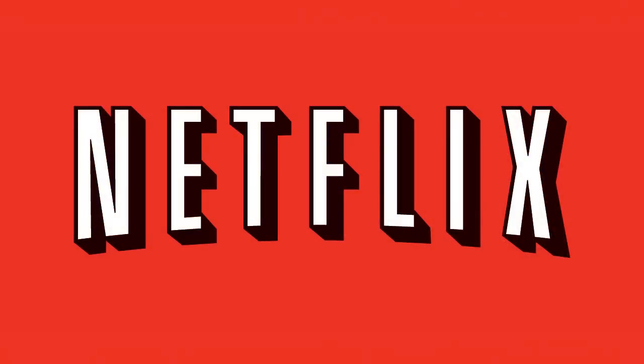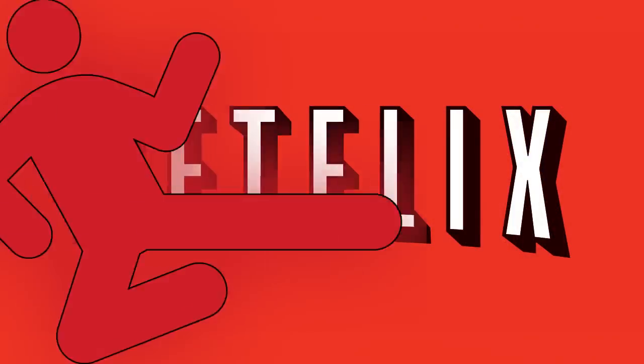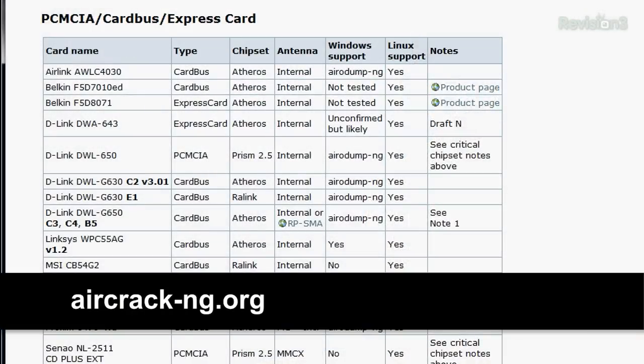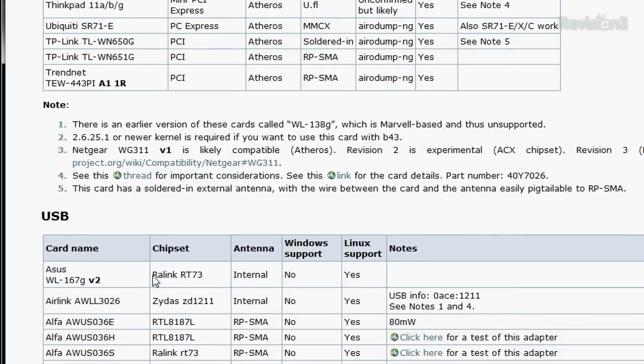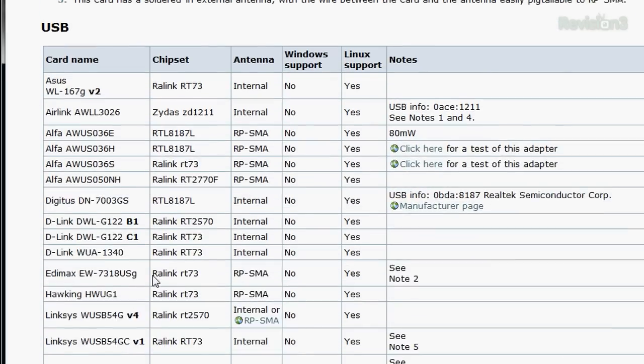Before setting your wireless card to monitor mode in Linux for the very first time, you're going to need to check its chipset compatibility. Thankfully, the Aircrack NG team has done a wonderful job on their wiki going ahead and listing some of the most popular PC MCIA, Cardbus, Express Card, PCI, Mini PCI, even USB adapters, which is great.